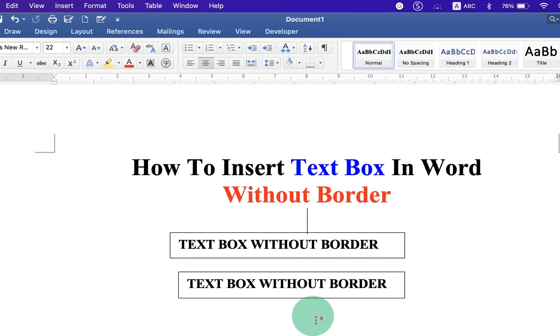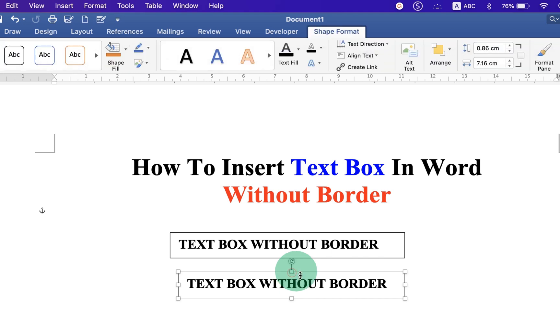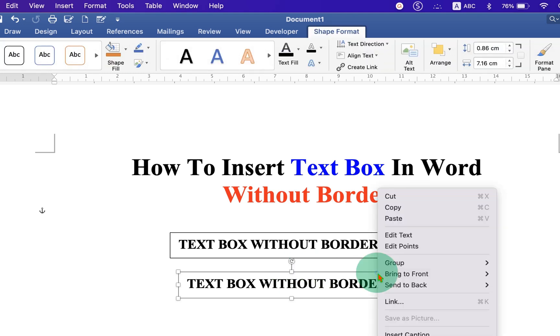To remove the border of this text box you need to click on the border of the text box, then right click on the borders.